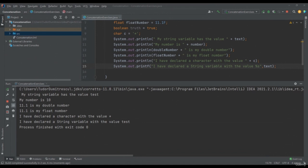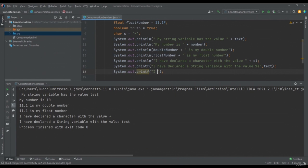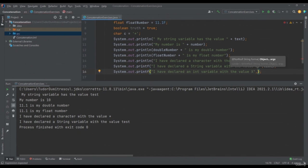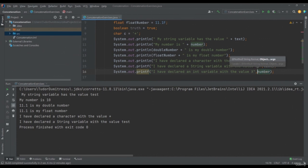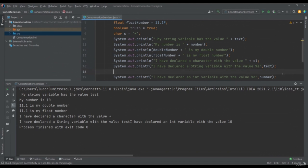In the end, as after any instruction, we put a semicolon. If we run our program, we can see our text was printed and our %s has been replaced by our string value. Let's write another System.out.printf — there's also an abbreviation SOUF and press Tab. Here I will write "I have declared an int variable with the value %d", after a comma I will pass my variable number. When this variable is of type int, I will use %d which stands for decimal. I will run the application. Between the two System.out.printf instructions, we can see our compiler does not move to the next line, so we insert an empty System.out.println between them.